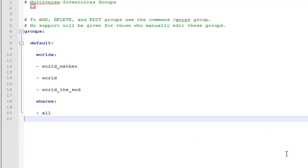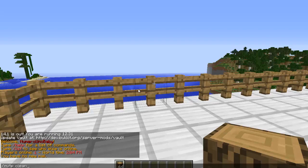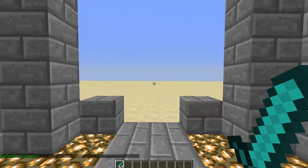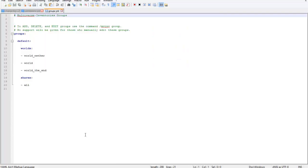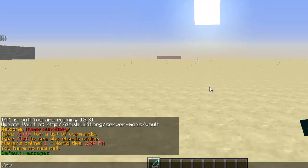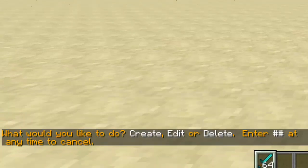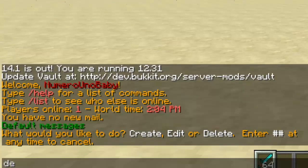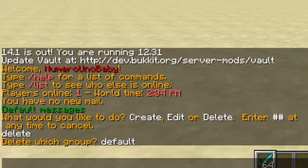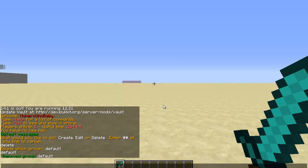You can see that I have a stack of 64 logs in my inventory for this world, but by teleporting to a different world you can see that my inventory will be different for that world. Right now in the config these three worlds share everything and we don't want that, so we're going to delete that group. Type slash mv-i group, and it'll ask if you want to create, edit, or delete — we're going to delete. And bam, it's gone.